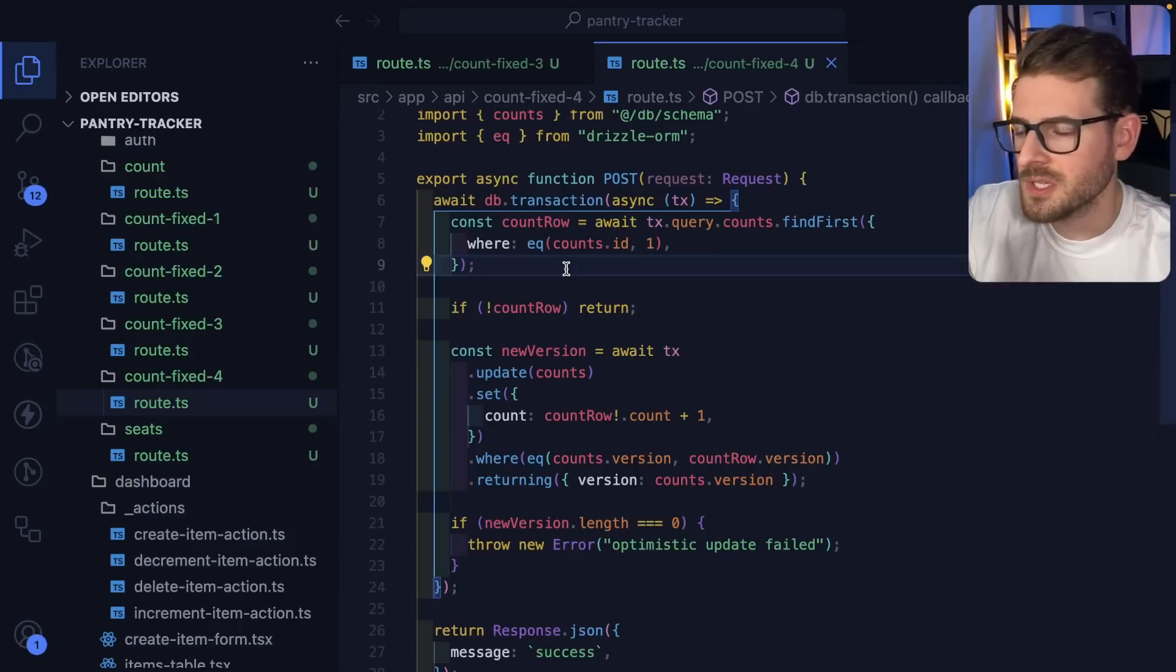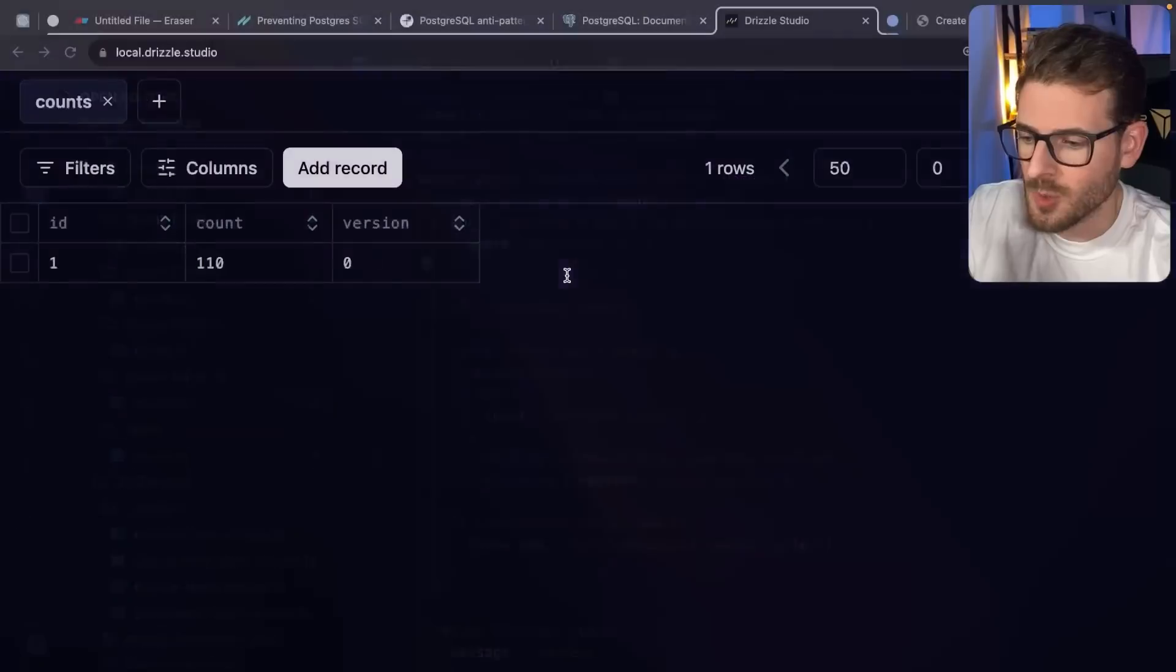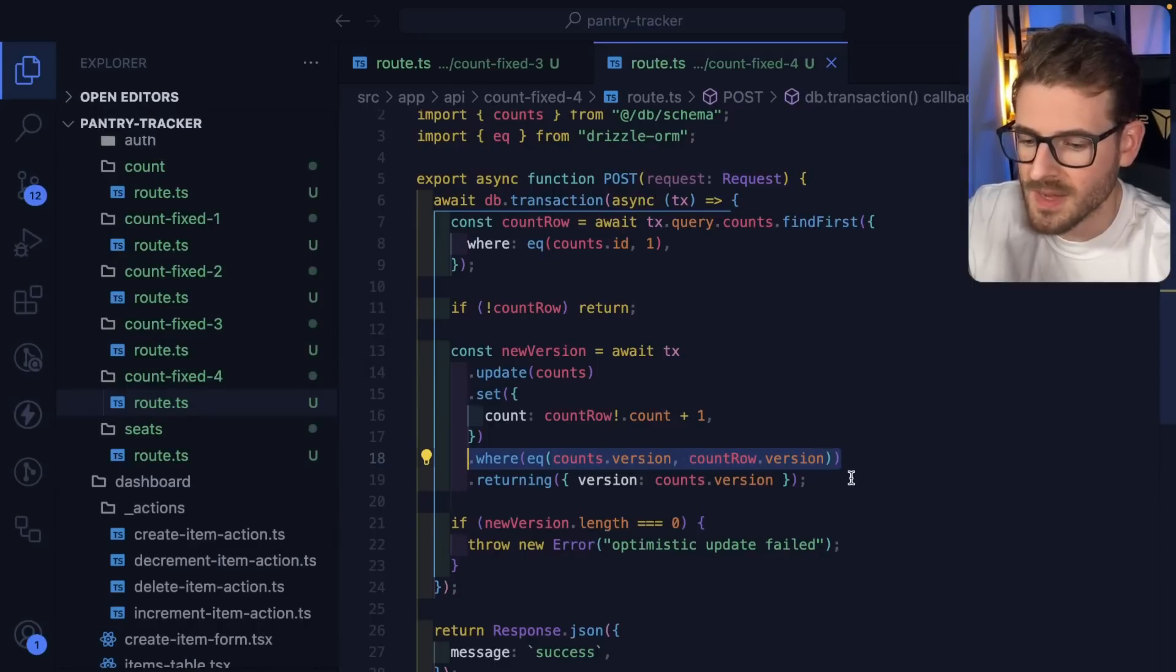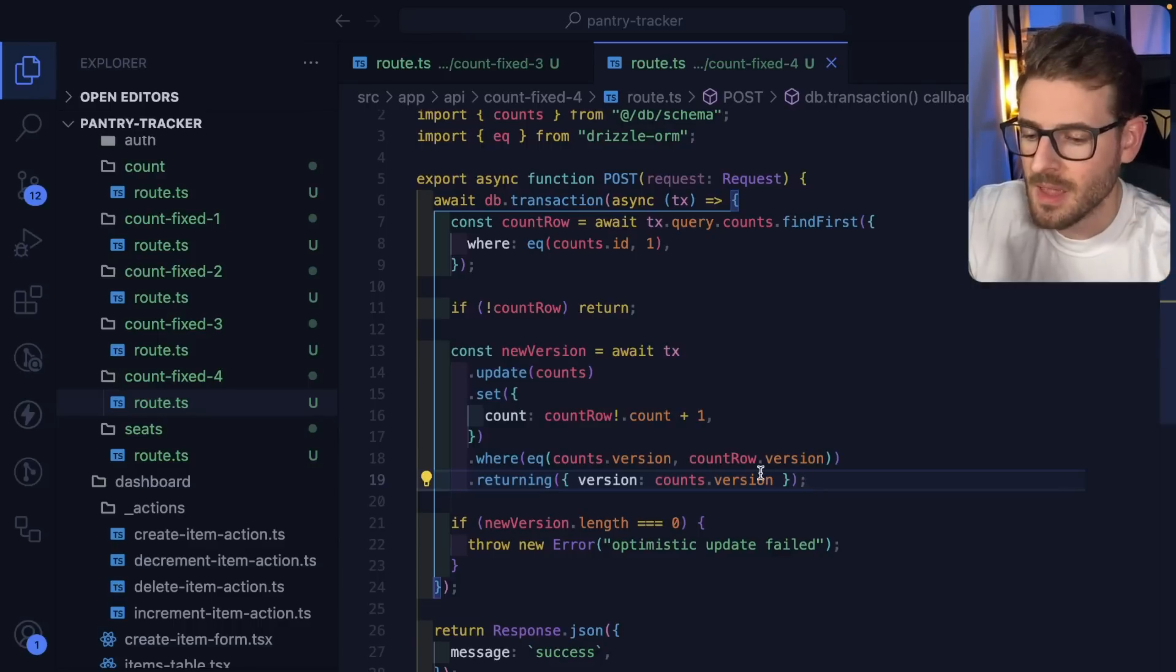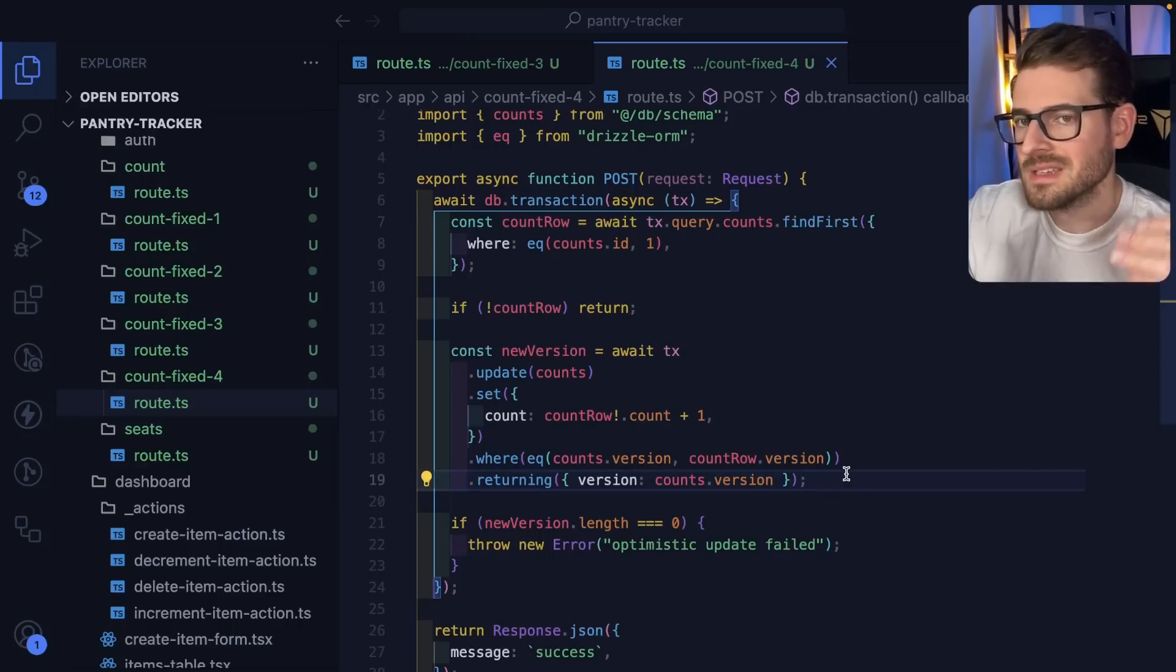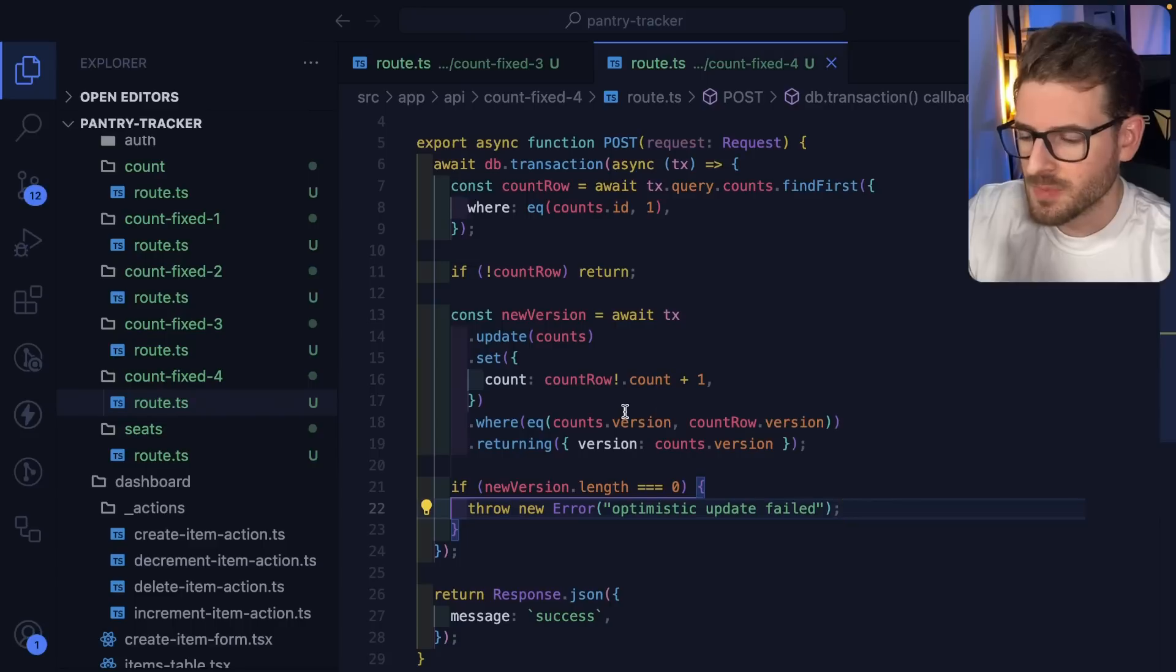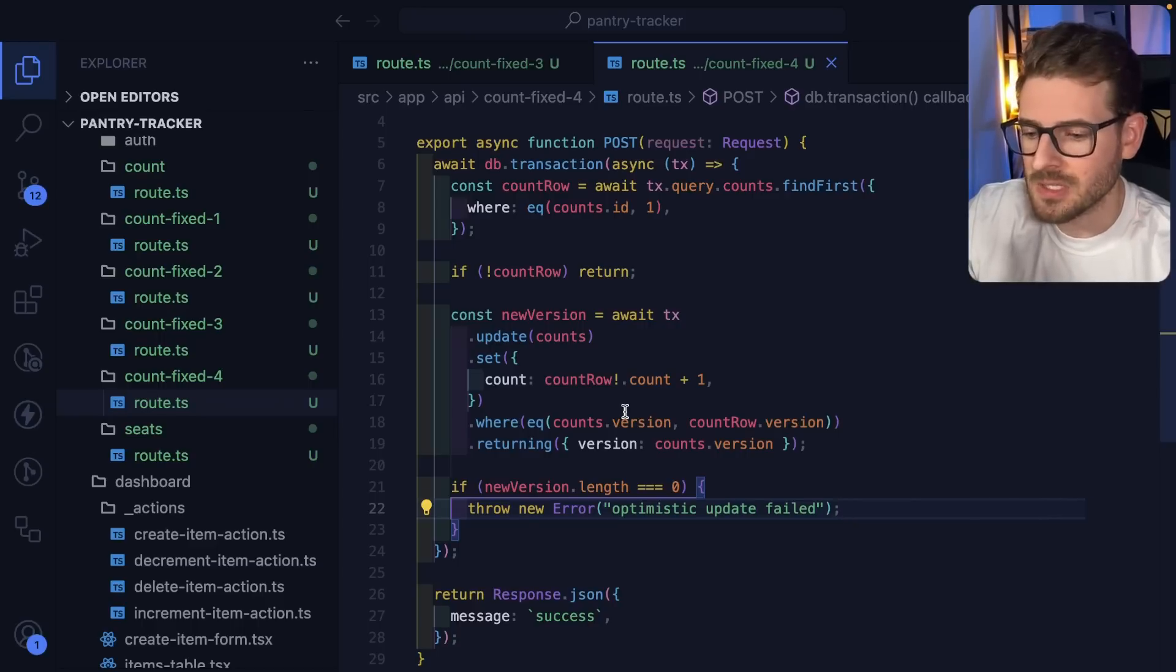Let's move on to the last one. This is another strategy you can potentially do called an optimistic update. The idea is on your record itself, you'll have like a version or maybe a last updated timestamp. The key to the optimistic update is you have a where clause here and you basically say I only want to run this update if the current version that's in the database matches the version that I found on line seven when I did the query. If it doesn't match, then you know that someone else already updated that record and you need to gracefully handle that error.